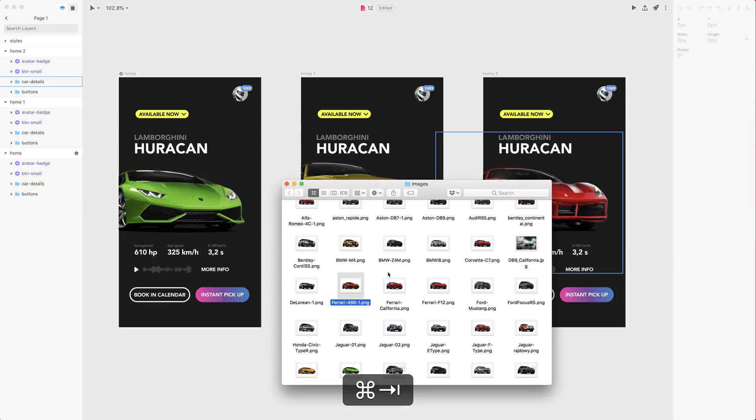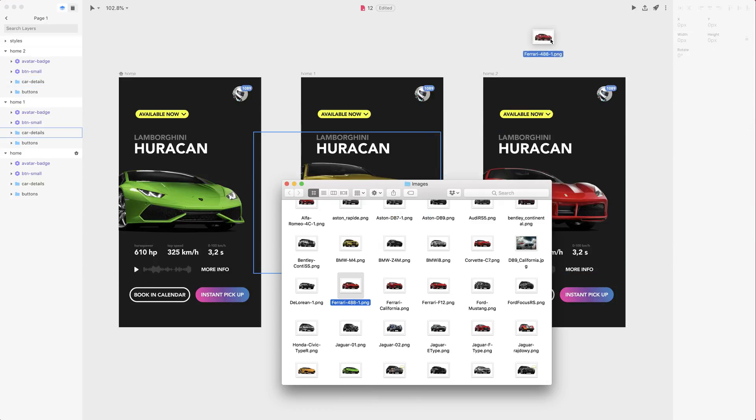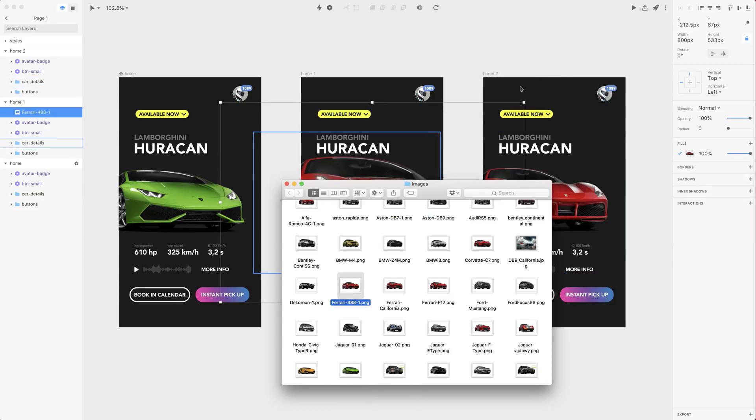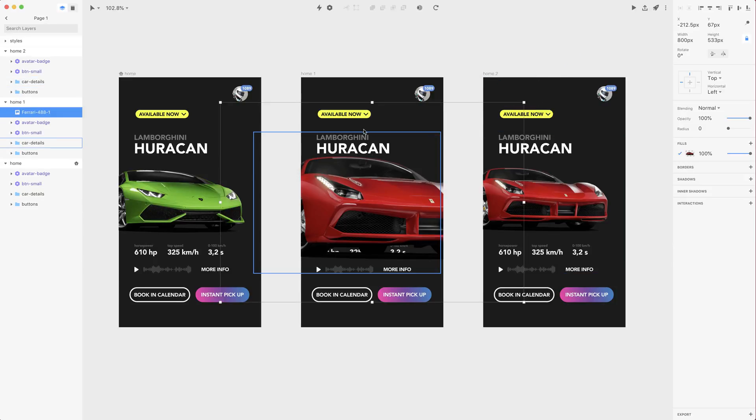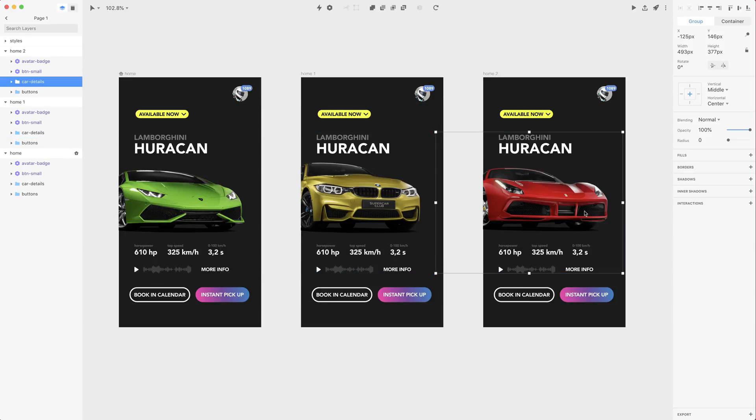This is way better than just dragging it onto the artboard because it inherits all the properties of the previous image such as size and position.